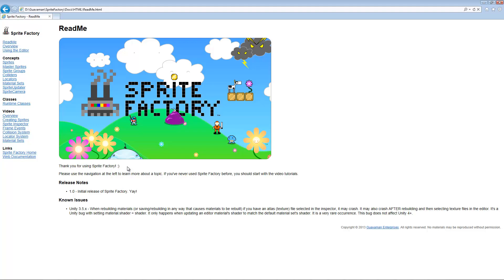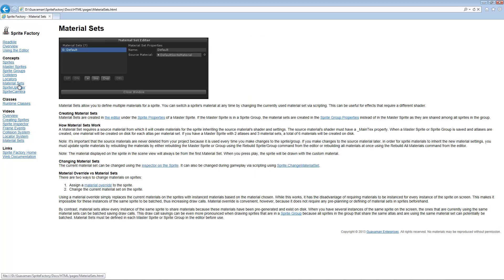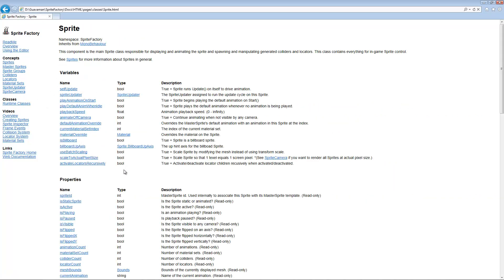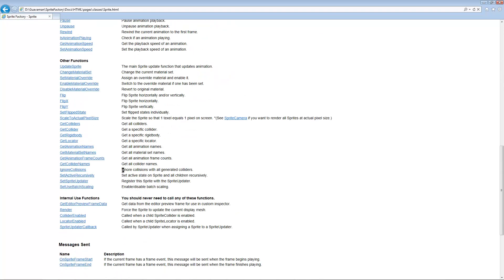The Sprite Factory documentation has more information on how to use material sets. Under Material Sets there's a dedicated section, and under Runtime Classes, the Sprite class includes functions for changing the material set during gameplay, setting a material override, enabling a material override, and disabling a material override.